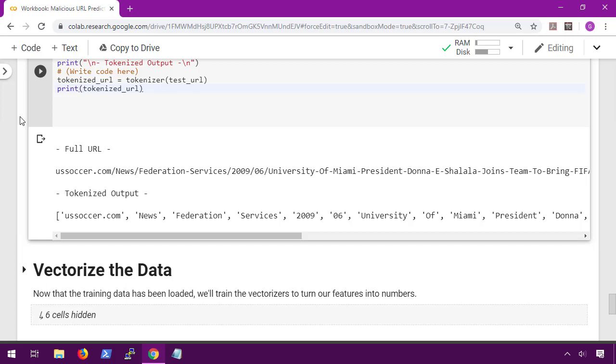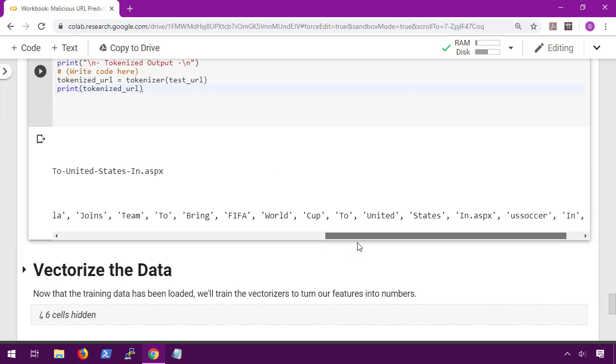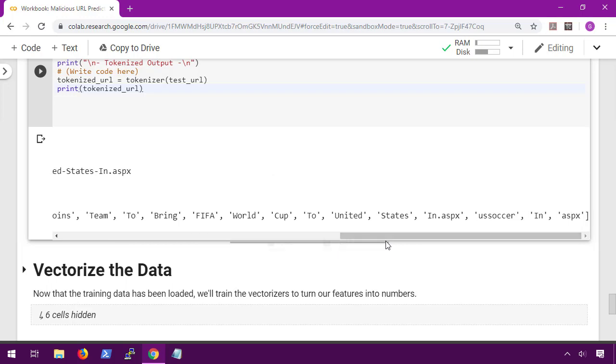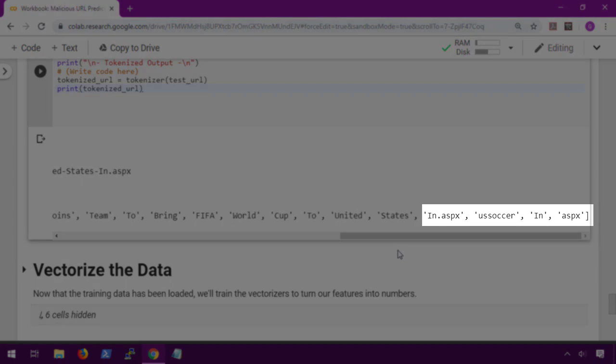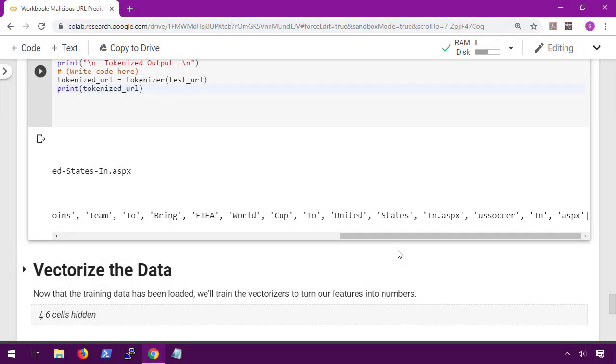Here we can see the full URL is ussoccer.com news federation services. And below it we have the tokenized version. Something that I want to show you is that if we look all the way off to the end of this list, we have ussoccer and the dot com has been removed. We also have in.aspx as well as in and aspx separated out.